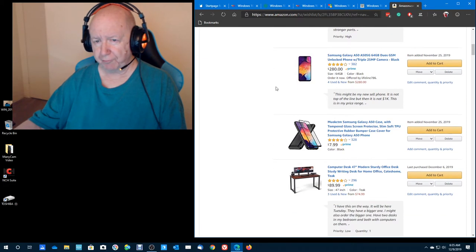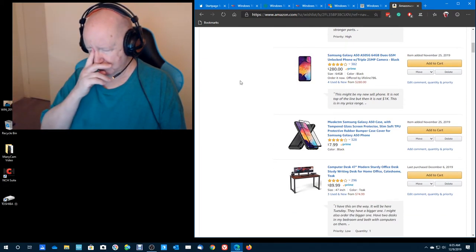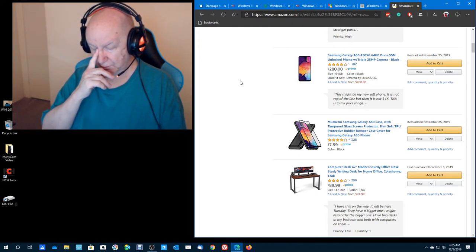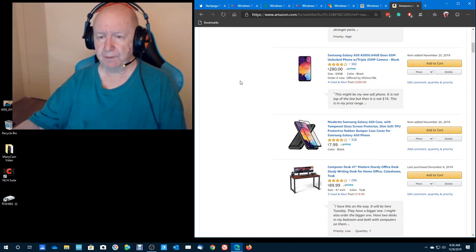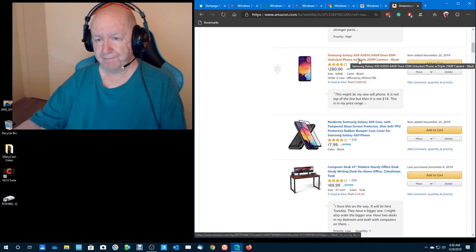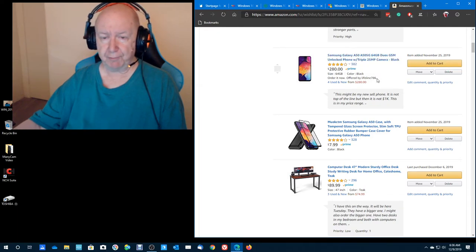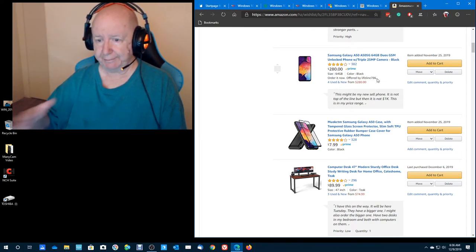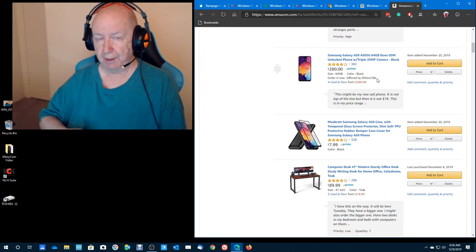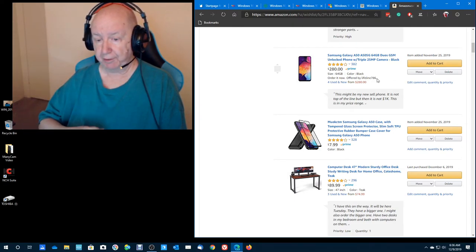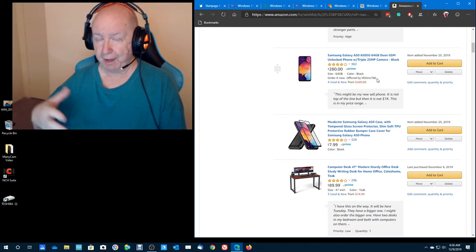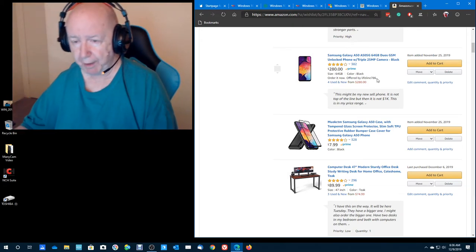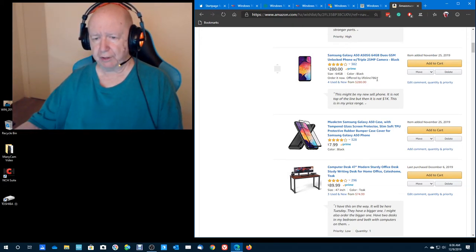Here's a cell phone. In fact, I saw this at Best Buy I think it was the other day. And the Samsung Galaxy A50. And I saw a couple reviews on YouTube of it. And it looks pretty good. I mean, it's not as good as a $500 cell phone. It's not as good as a $1,000 cell phone. But this is more my price, more my price range.